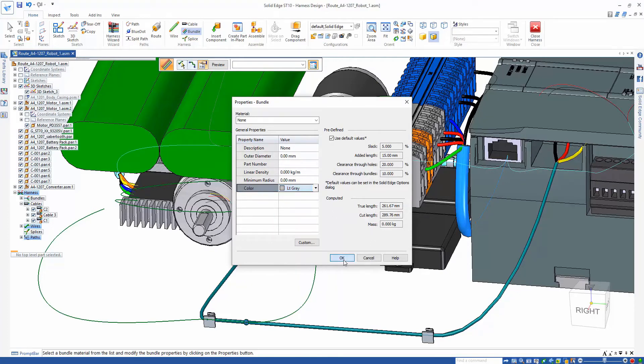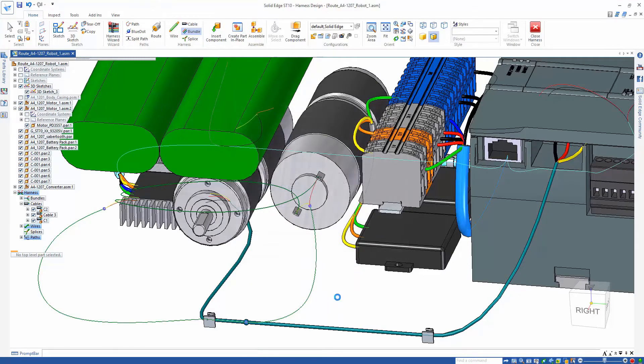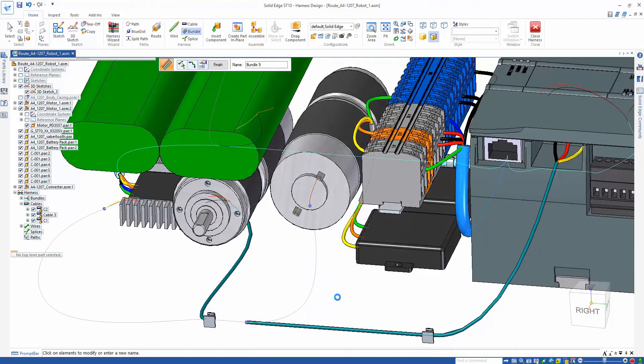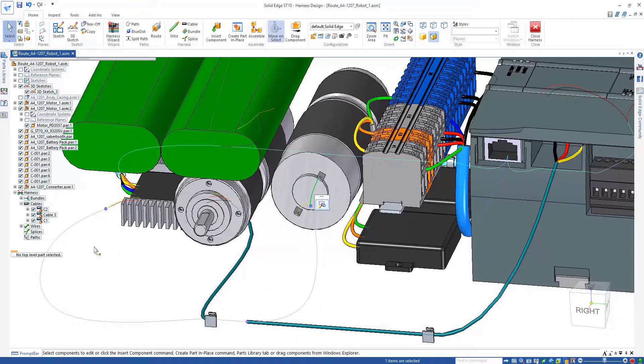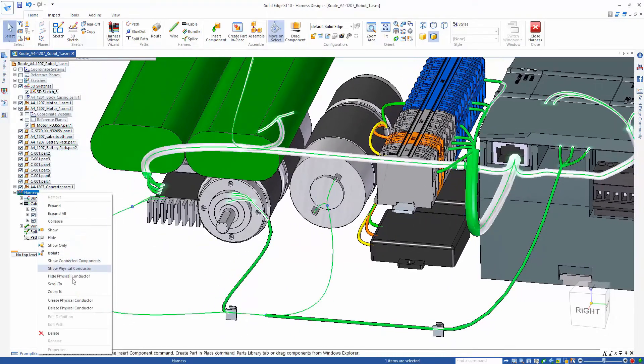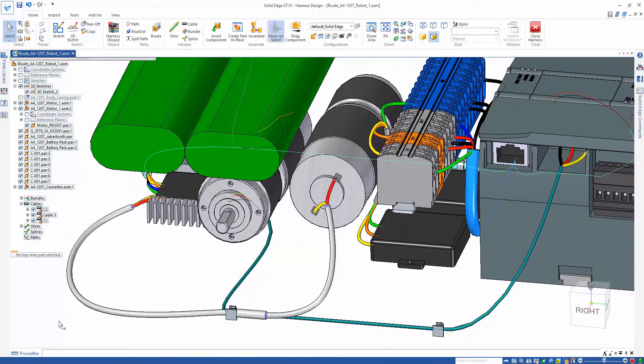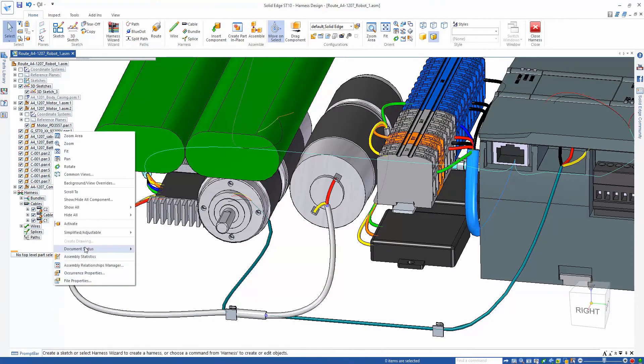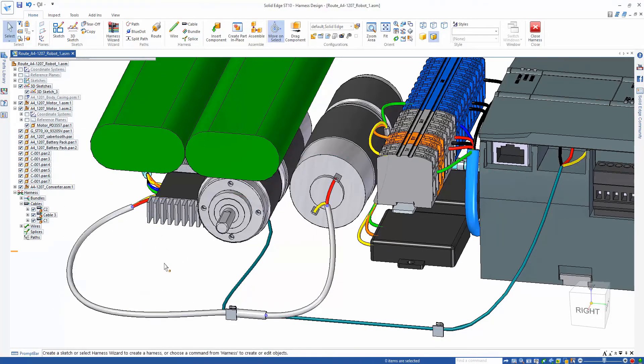but Solid Edge also can calculate the diameter of the cables and bundles based off of how many and what size wires are running through them. Here, we're simply going to change the color of the new created bundle to differentiate from the others.